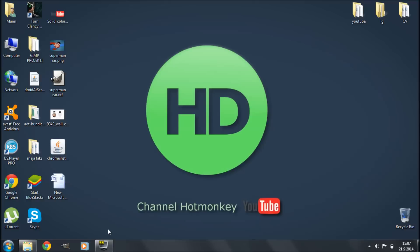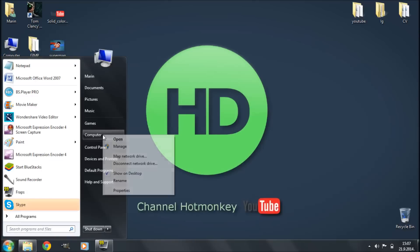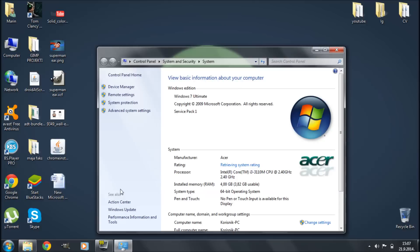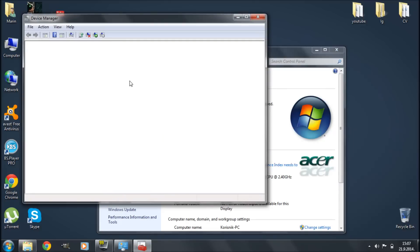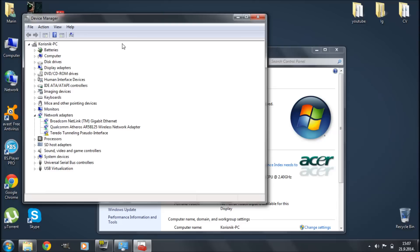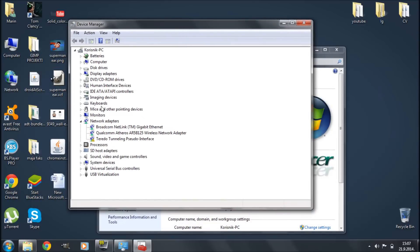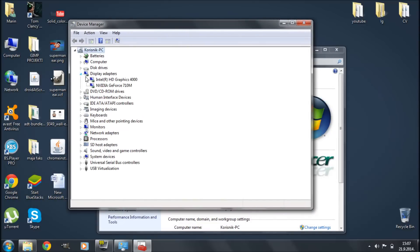First things first, we're going to open up our Device Manager by clicking on Start, right-clicking on Computer, and going to Properties. Then we're going to click on Device Manager. Once this dialog box opens up, we're going to go to the entry for Display Adapters, which is right here.